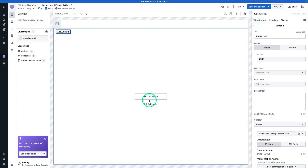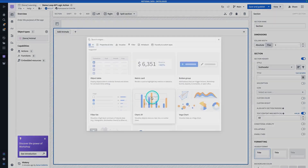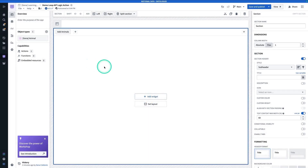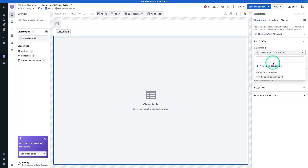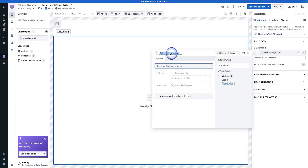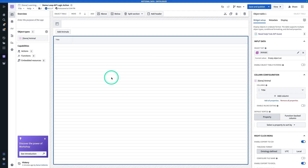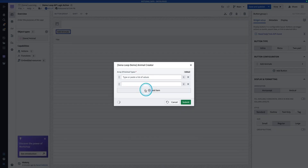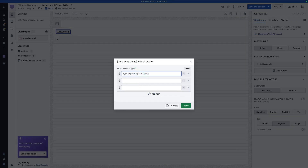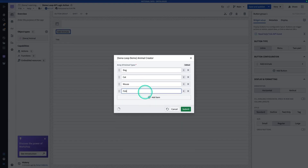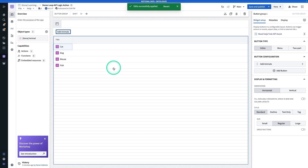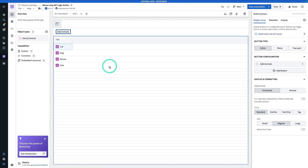Now let's add one last thing: a little object list to display the animals. Hit Add Widget and add an Object Table. For the objects to display, hit New Object Set Variable, which will be Animals, with the starting object set being Gina Animal. Of course it's blank — we have no animals yet. So hit Add Animals. It's going to be an array, and we can also paste in a list of values: dog, cat, mouse, fish. Now hit Submit. We can see that created four animals at once, and we verify that our action works as expected.